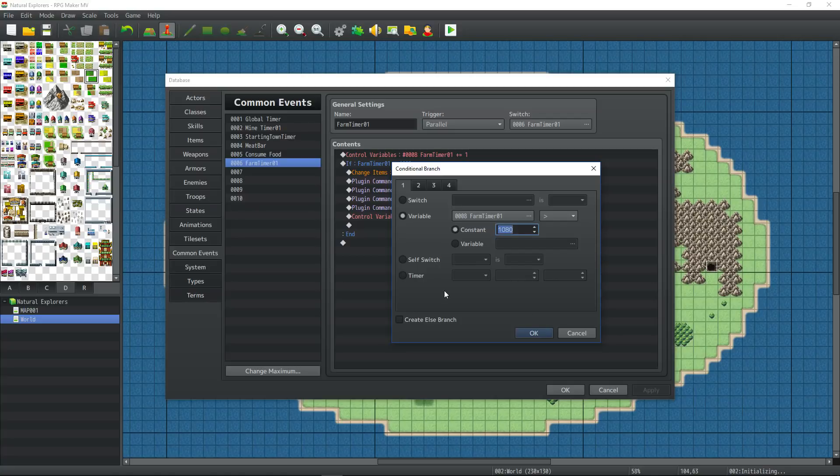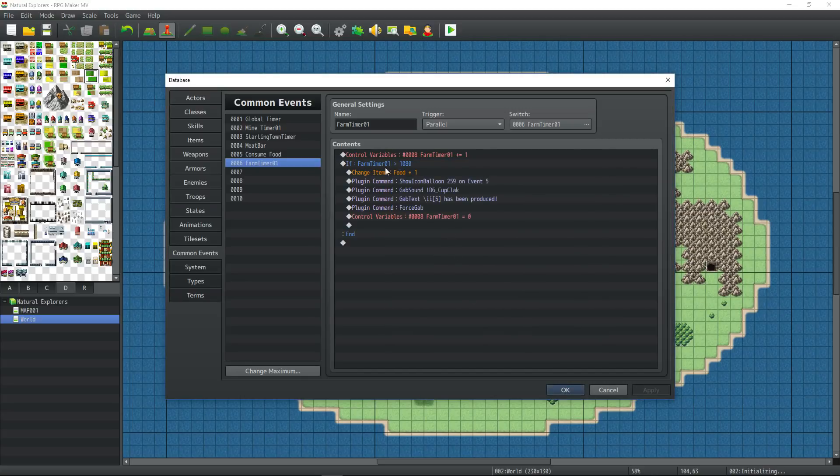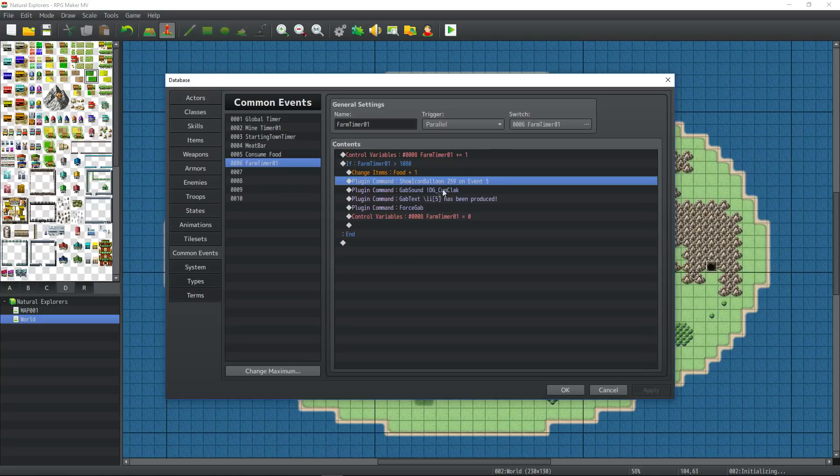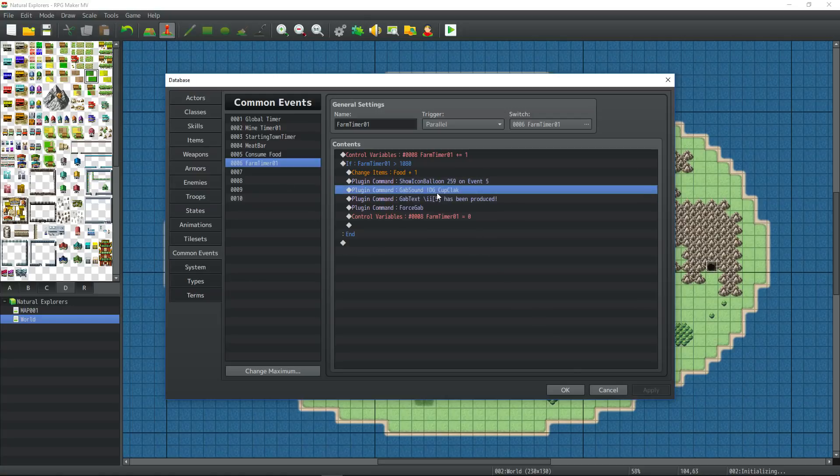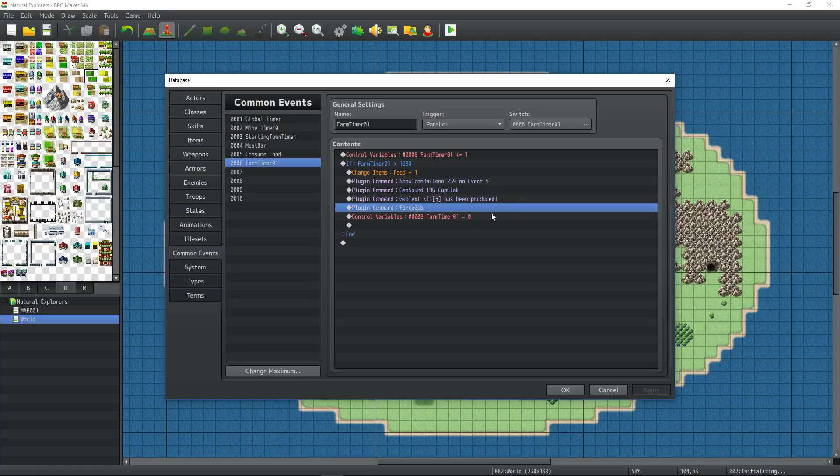So that's going to award the player one food every 180 seconds. I'm also reducing that by 10. So it'll be every 18 seconds for right now while we debug it. I added the show icon balloon plugin command so we can get the balloon icon pop up. Created a new event to use for the farm and drew a farm on the map and edited the map a little bit.